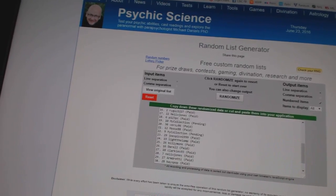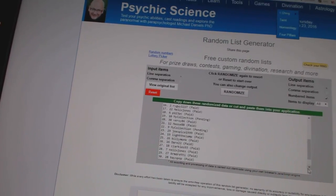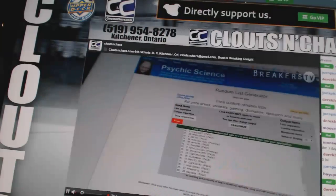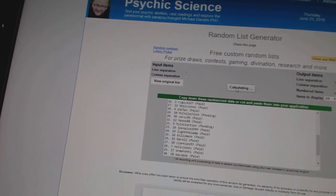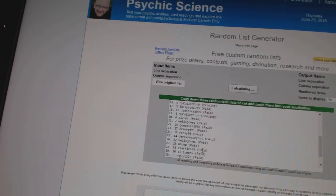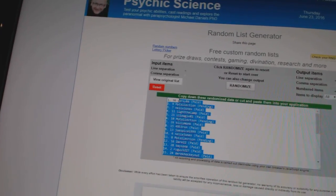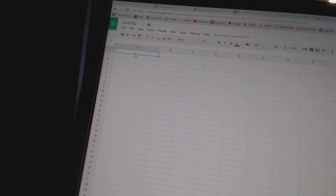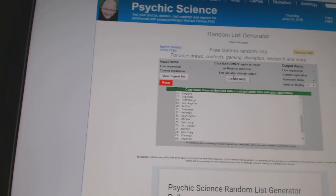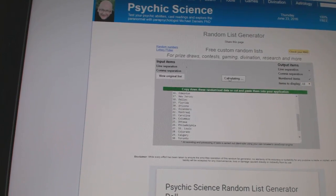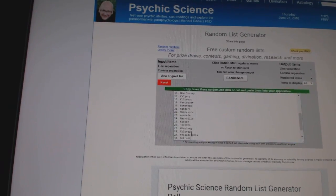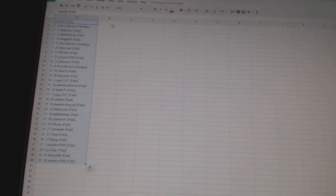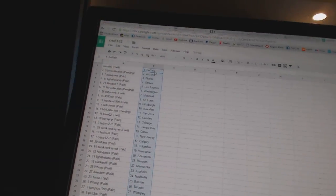Here we go, Team Random, CNC number 6182. We're going to go 5 times on the names, 4 times on the teams. 1, 2, 3, 4, 5. Copy, paste. And 4 times on the teams. 1, 2, 3, 4. Copy, paste. All right.